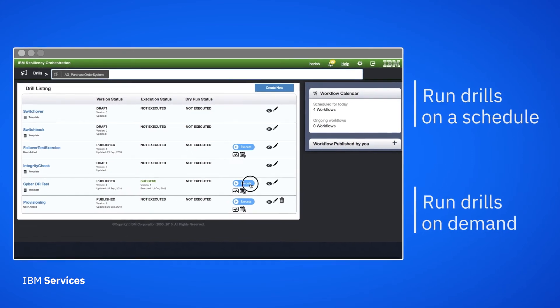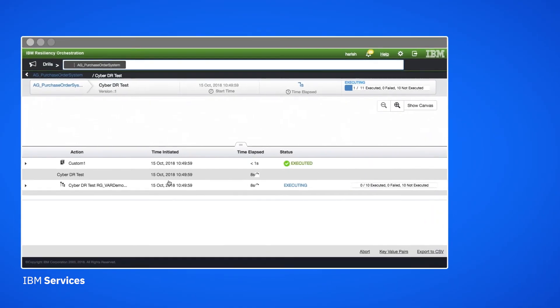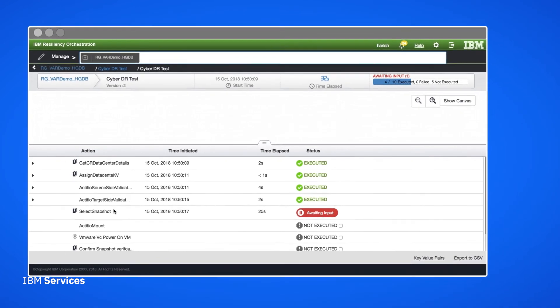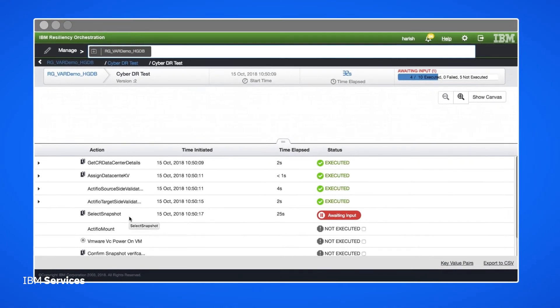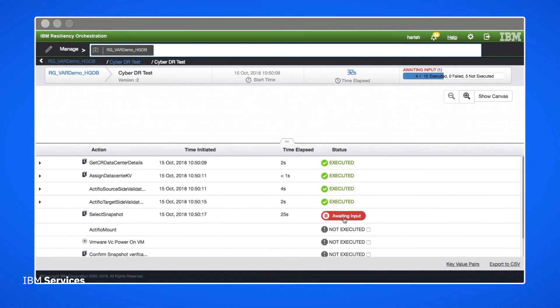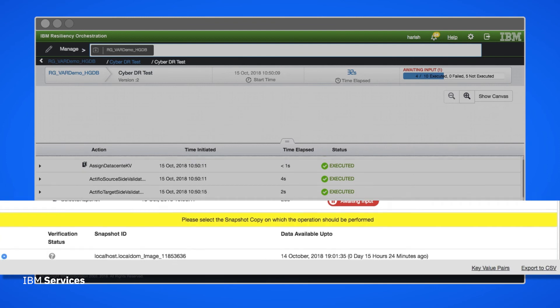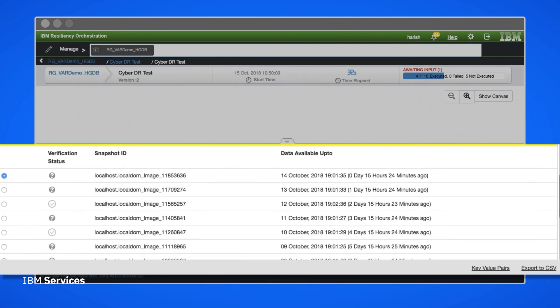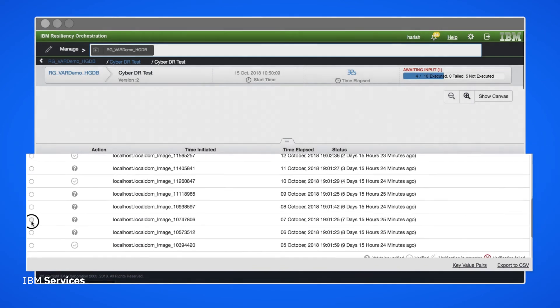Here we're running an out of the box workflow called the CyberDR test. As the workflow runs, Resiliency Orchestration shows the progress and lets us know if it's awaiting input. In this case, it's prompting us to select an available snapshot for verification.